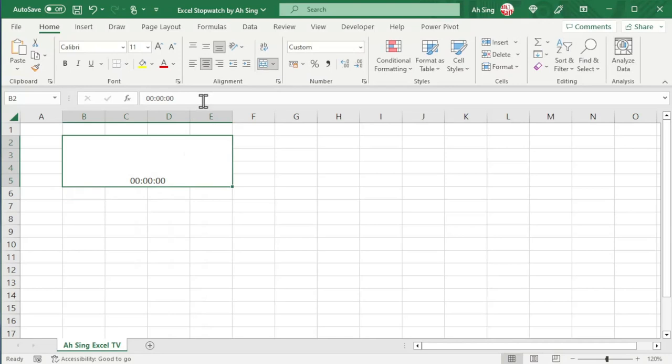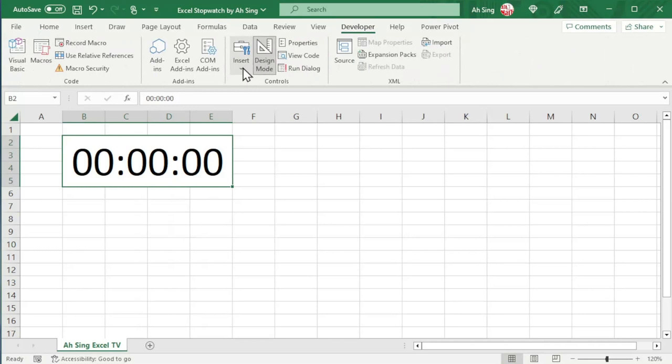Next, go to the Developer tab. Click on Insert. Insert a command button by using the ActiveX controls. Insert at the desired place.